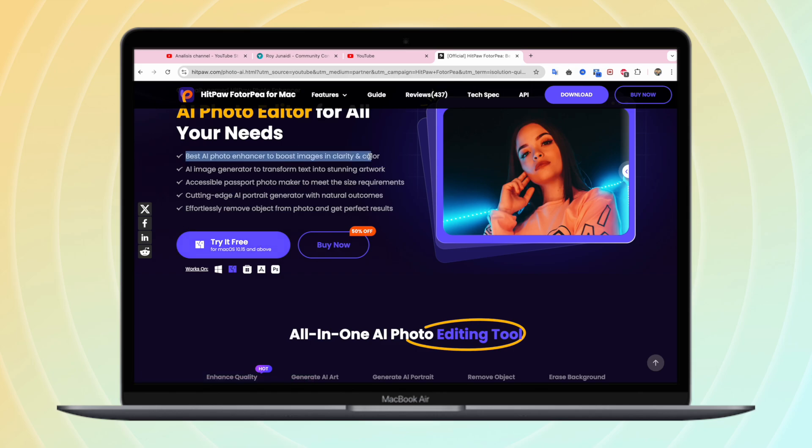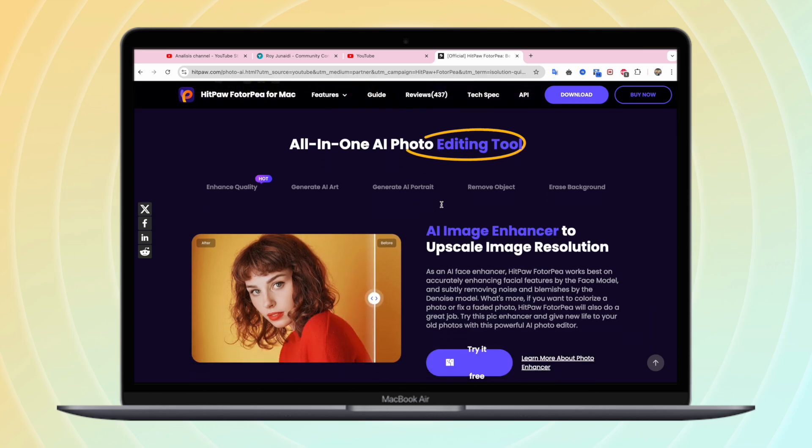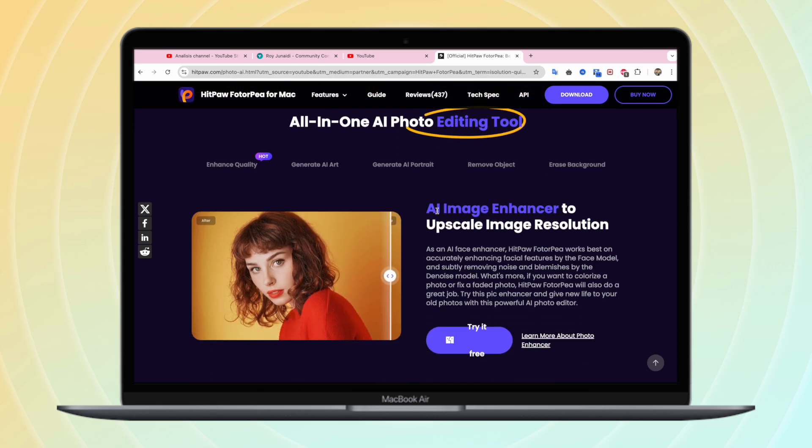AI image generator to transform text into stunning artwork. Effortlessly remove object from photo and get perfect results. Hitpaw Photopea is all in one AI photo editing tool.